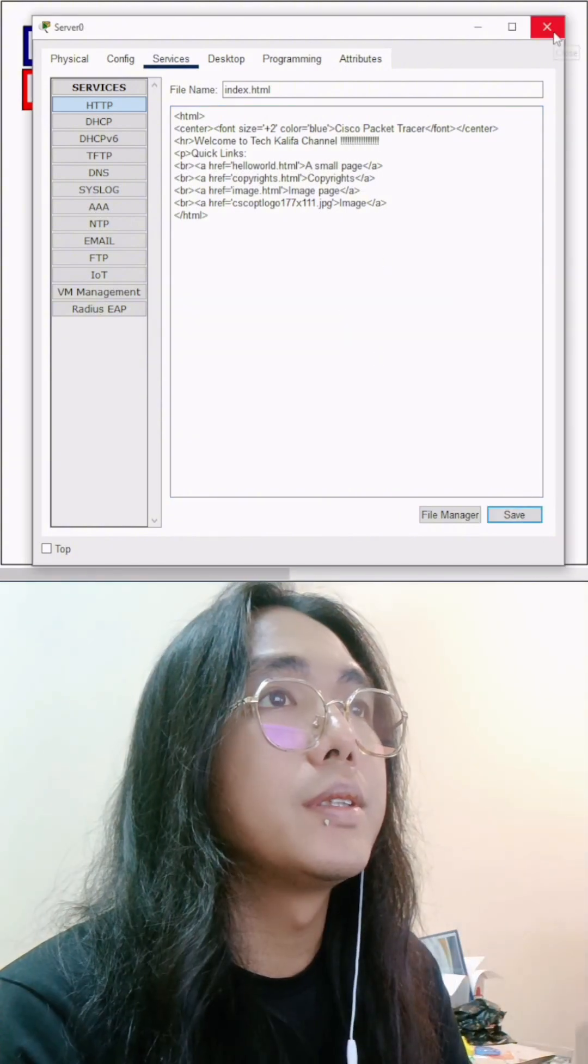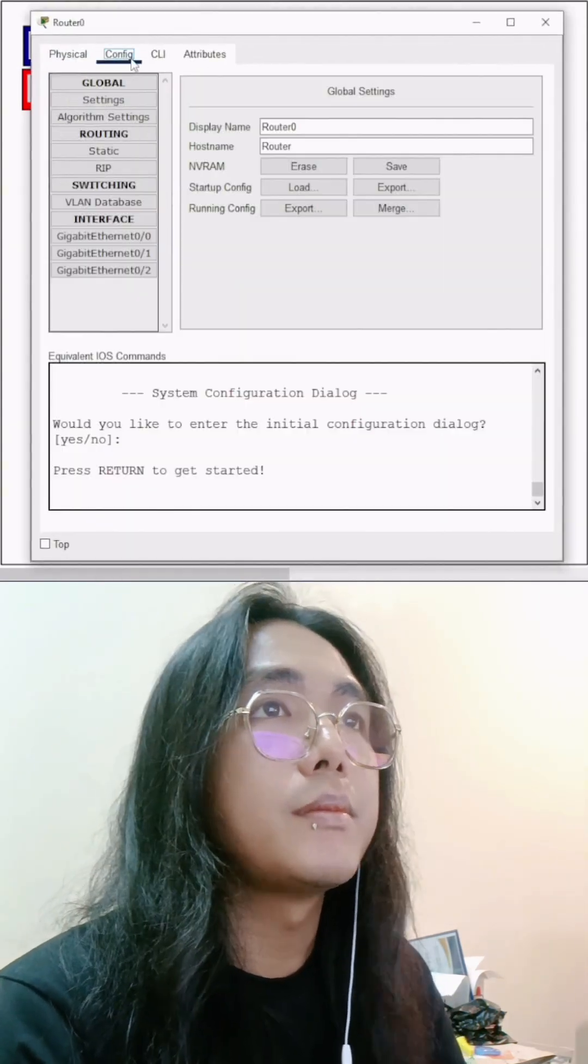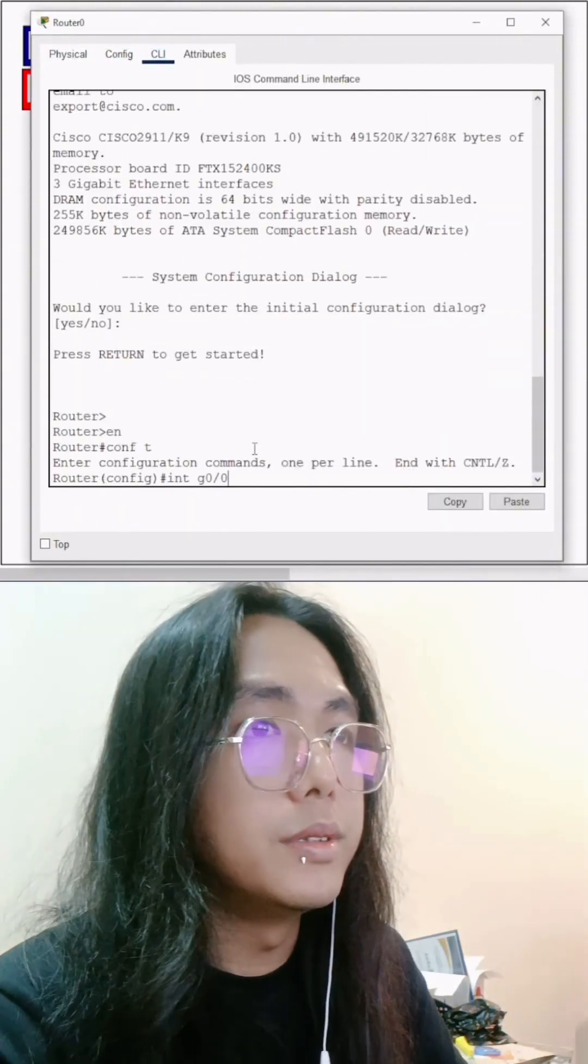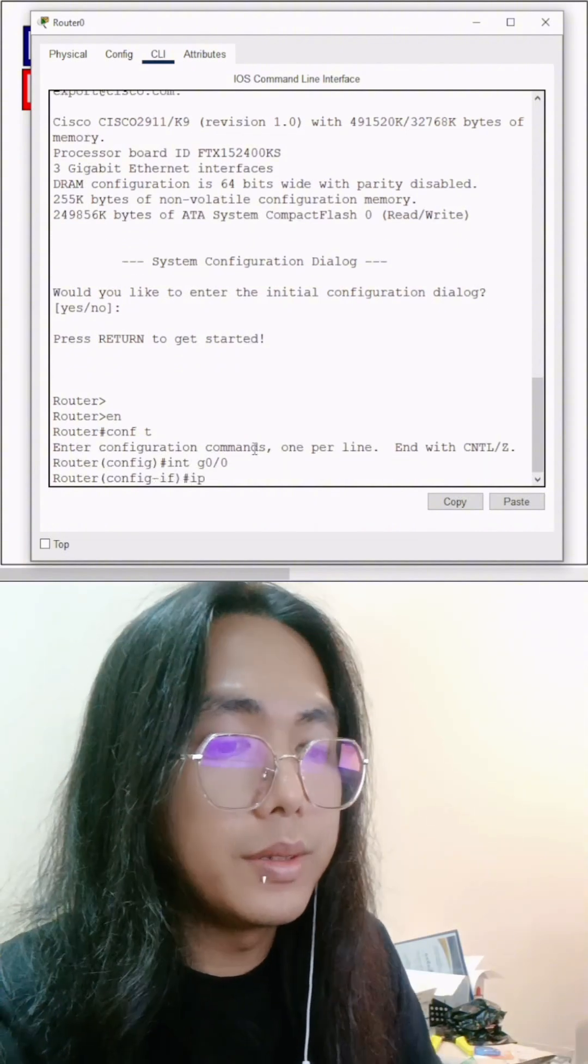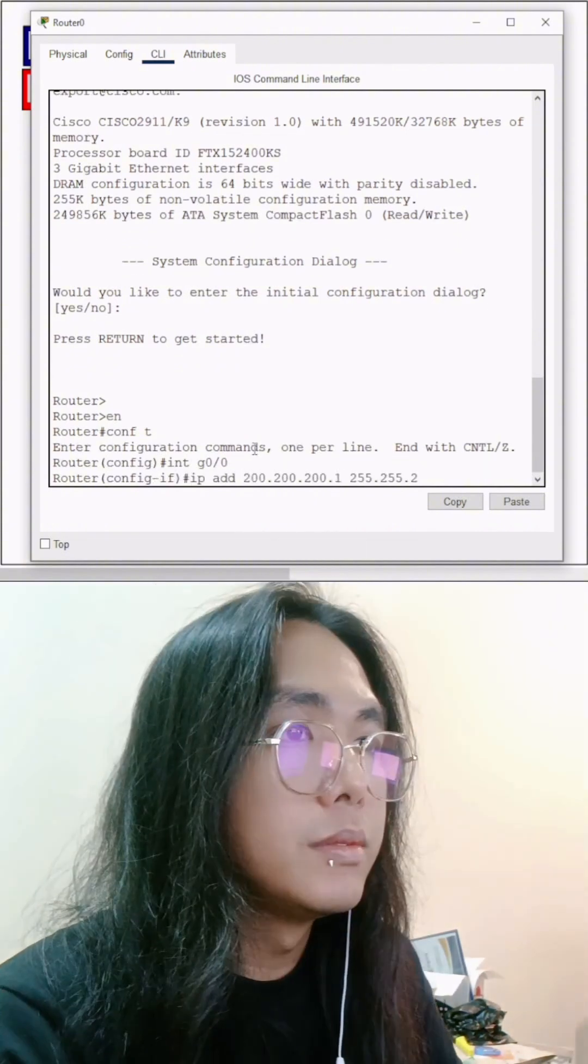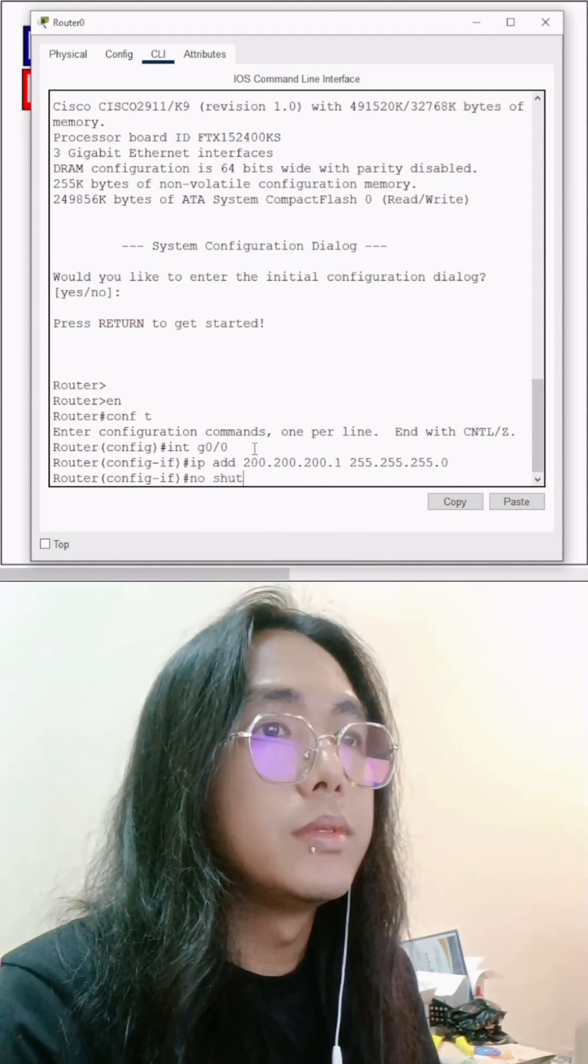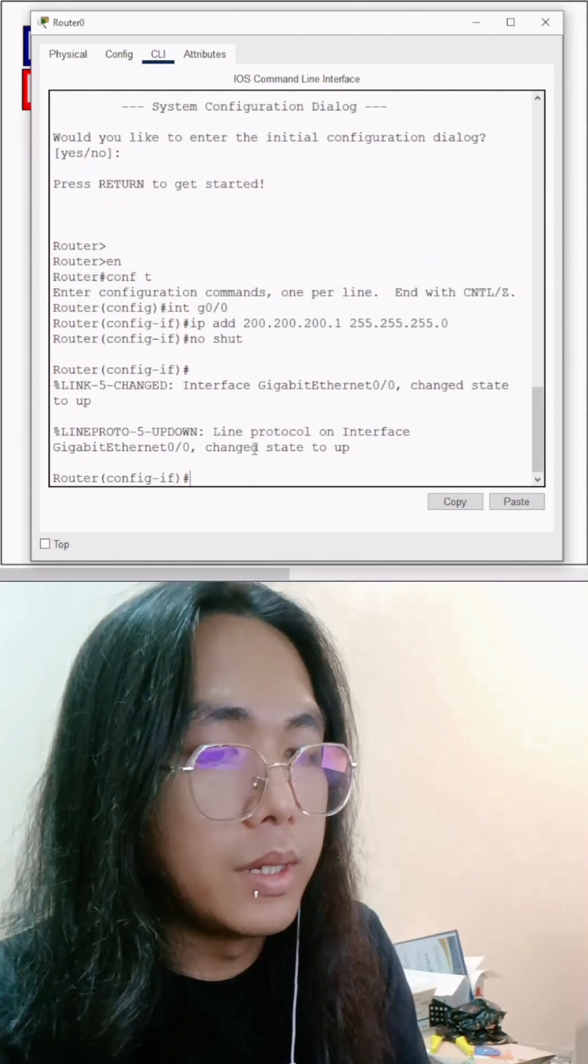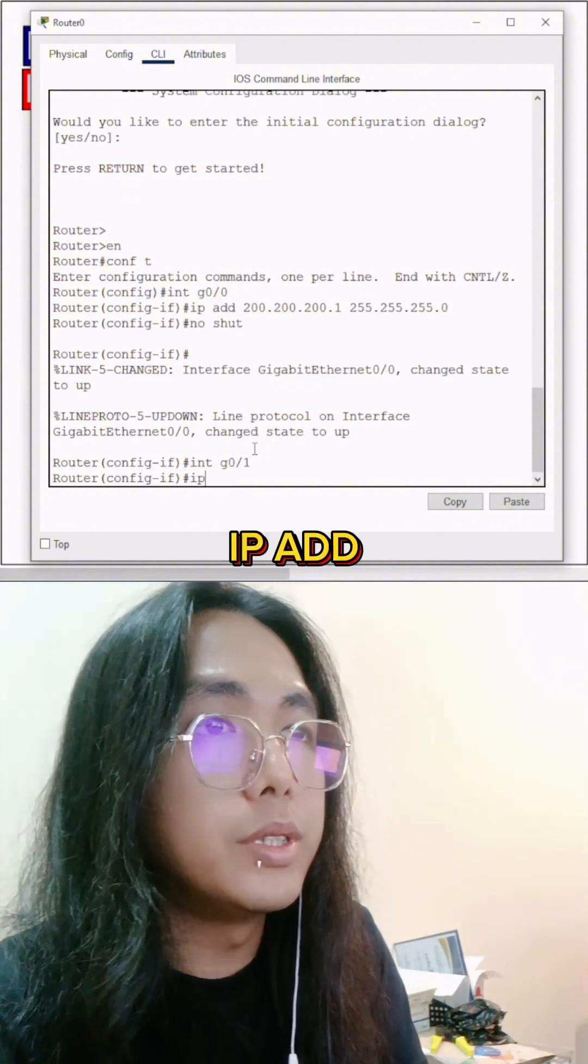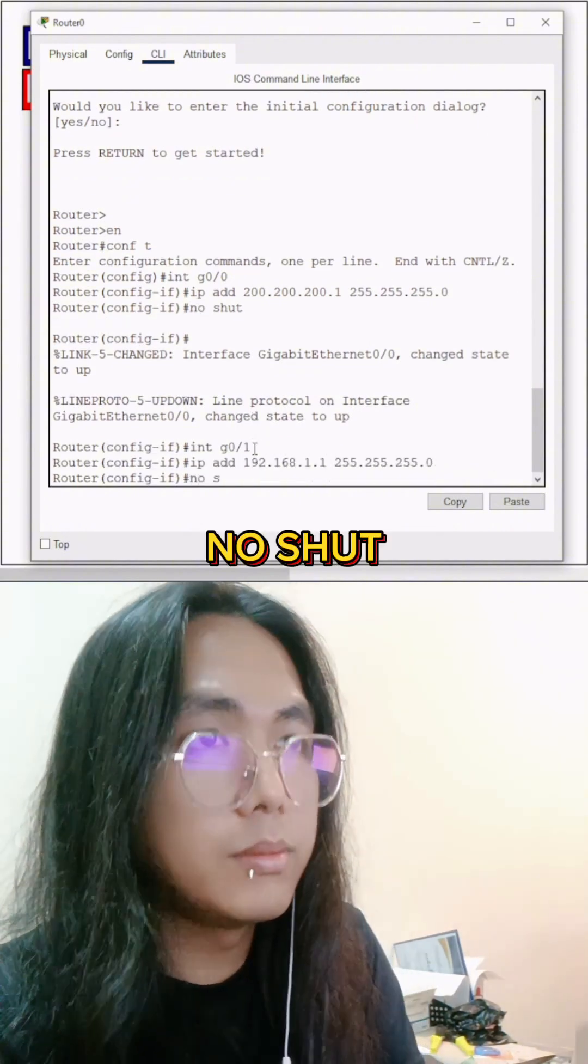Let's configure the router. G0/3/2 address, no shut, NDP, G1 address, no shut.